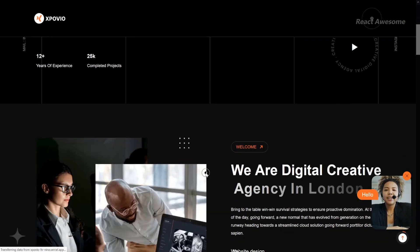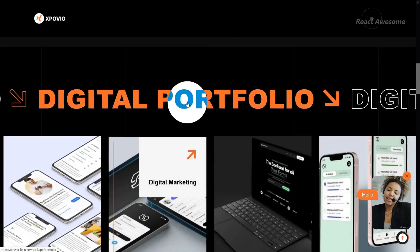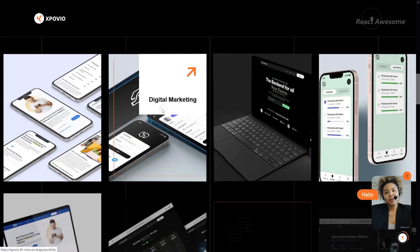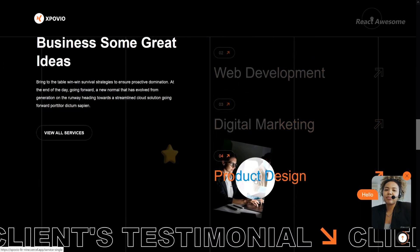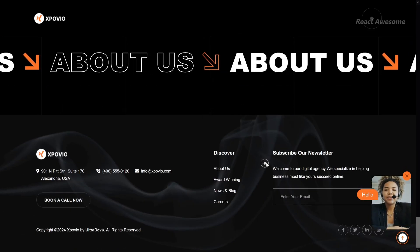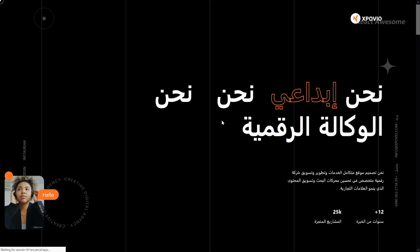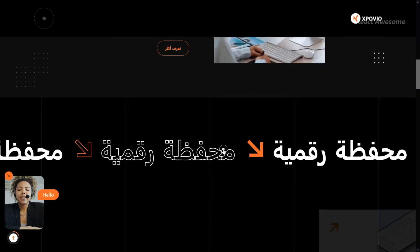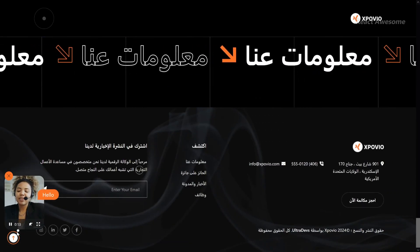Expovio is a dynamic creative agency and modern portfolio React Next.js template crafted for creative agencies and business startups. Featuring multiple templates with a plethora of CSS and jQuery animations, it's an ideal fit for web studios and digital agencies. Responsive design based on Bootstrap ensures seamless viewing across various devices. With meticulously organized files and comprehensively commented code, customization becomes a breeze, empowering you to tailor the template to your exact specifications.